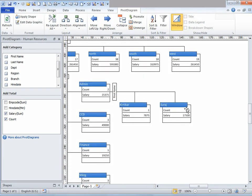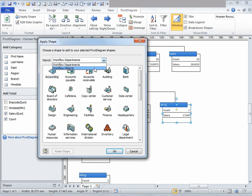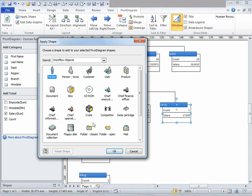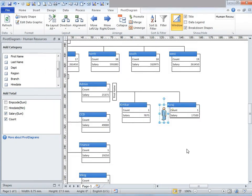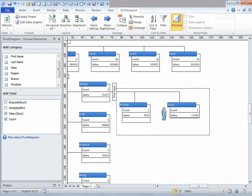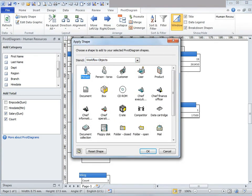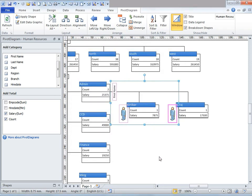Now let's say I want to add graphics. I'm going to go to the pivot diagram tab, and under format, click on apply shape. Once I do that, I can select various shapes from the stencils available. I can select person from here and click OK, and it will appear. If we want it to appear for multiple shapes, we need to select those shapes, then go to apply shape, select the shape we want, and click OK.